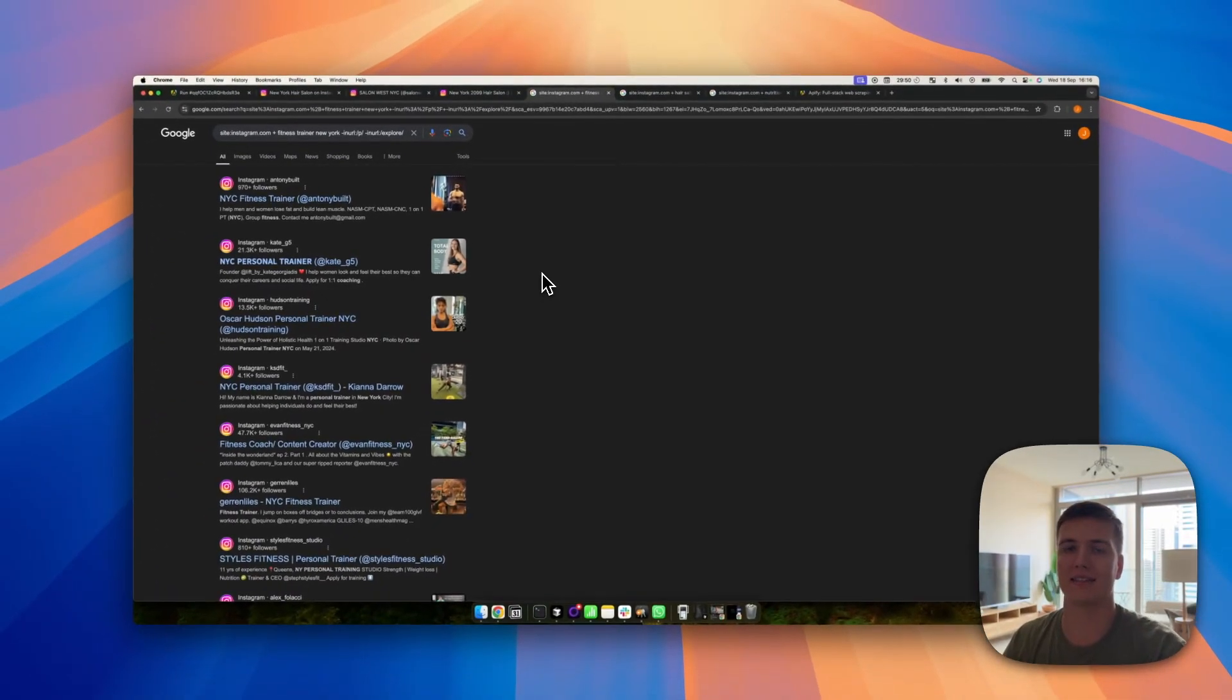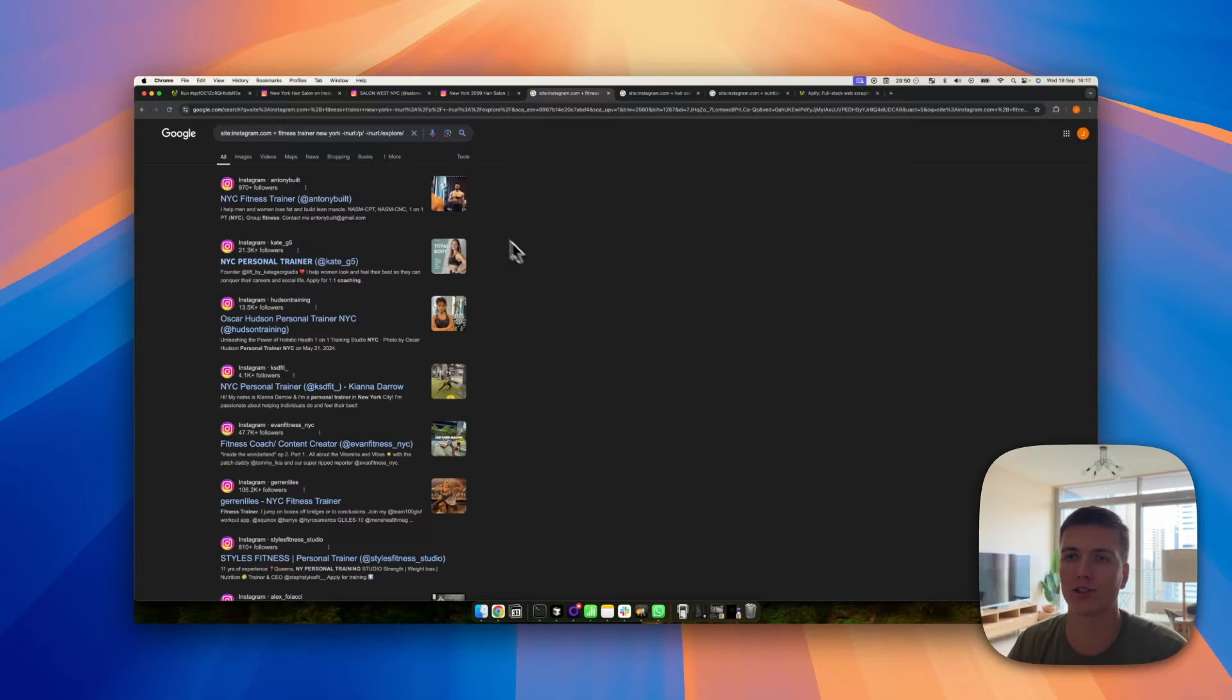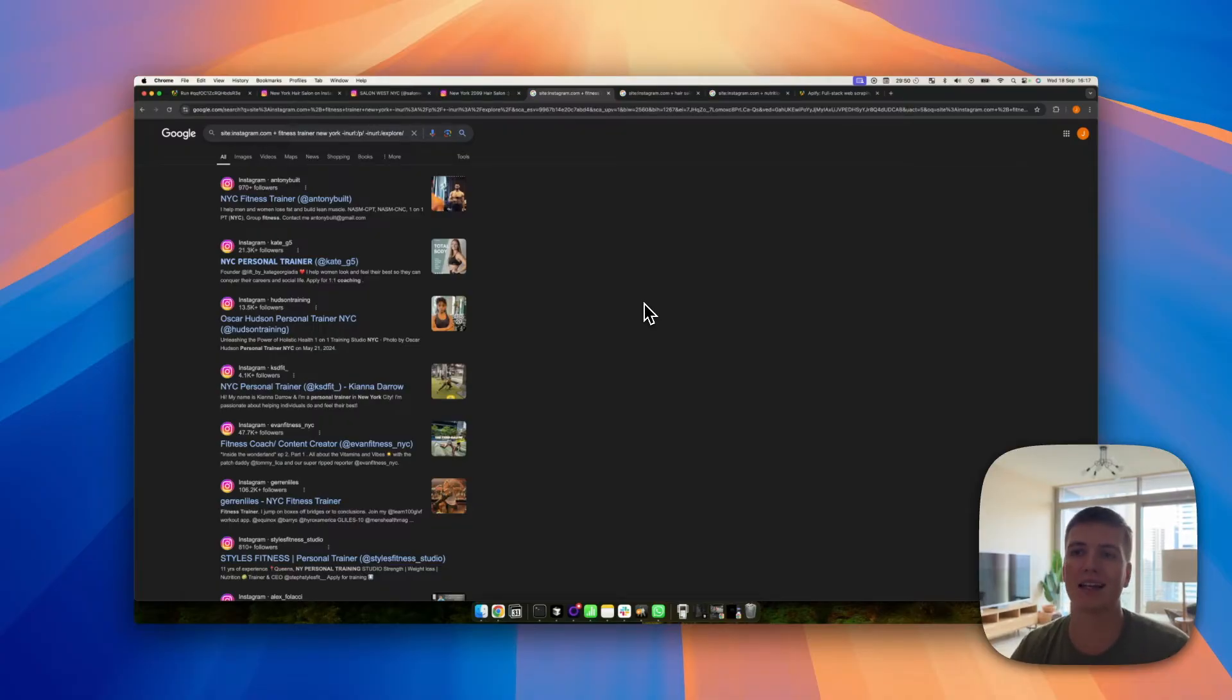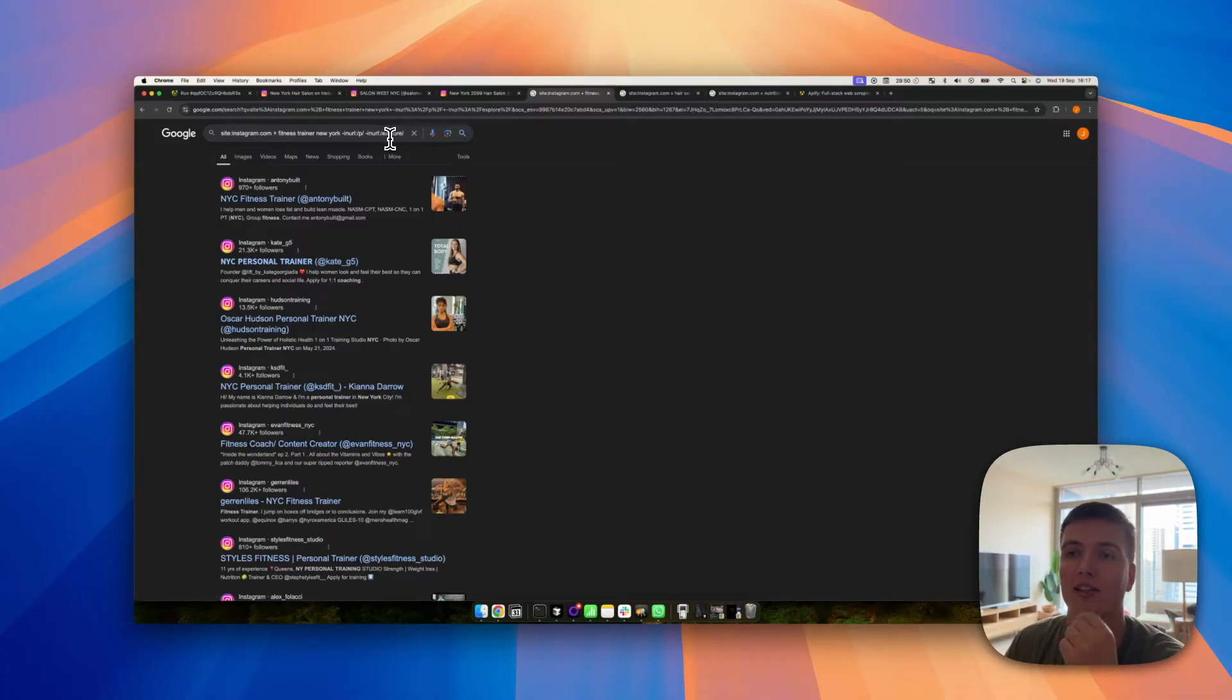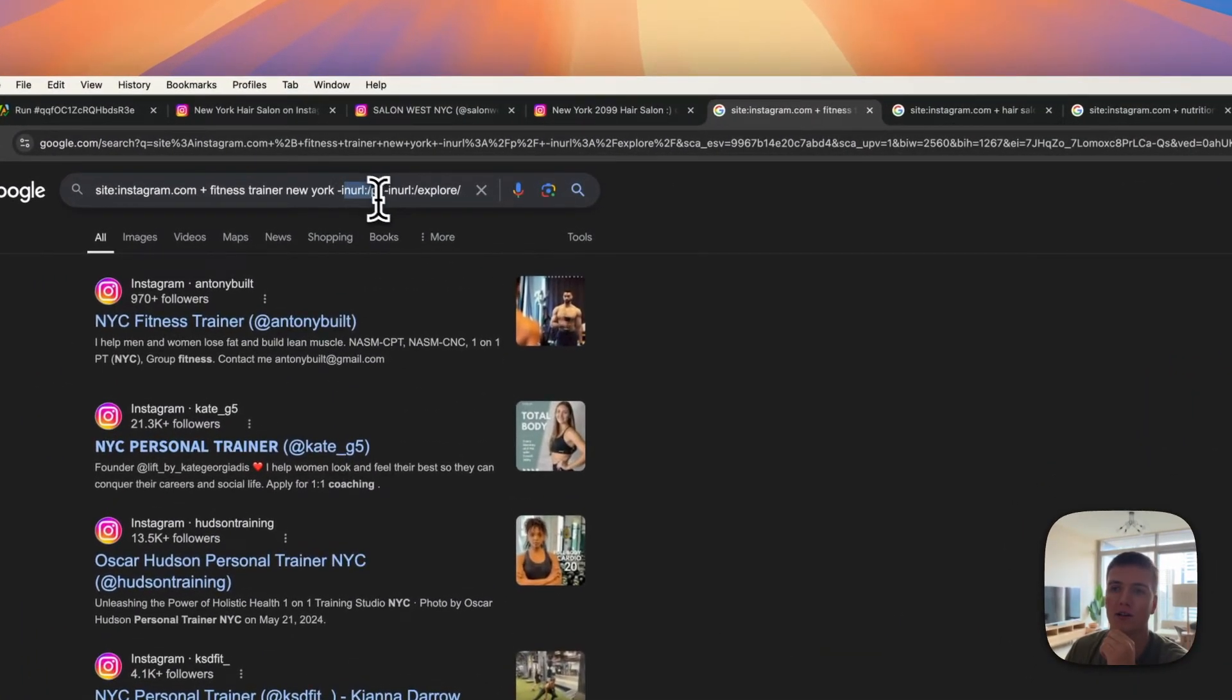All right guys, so some of the results, like I said, had posts in there, so it wasn't only profiles but also posts. But you can add to your search query: minus inurl:/p/ and minus inurl:/explore/. And basically what it does, it means that it cannot have in the URL this little syntax, so /p/ or /explore/.